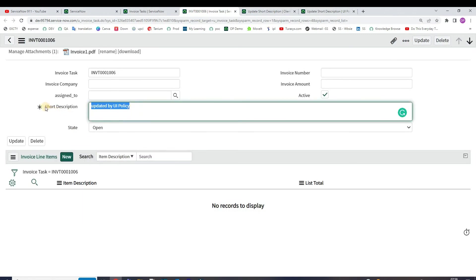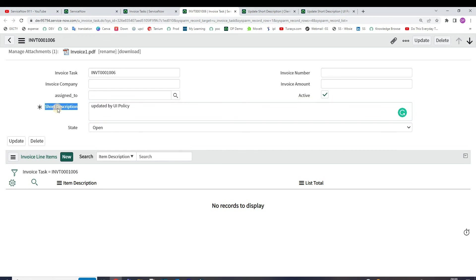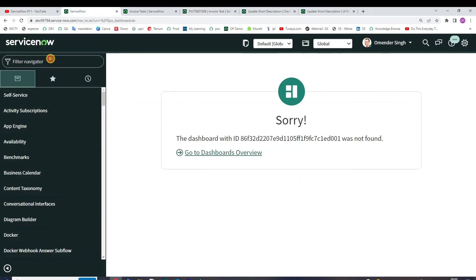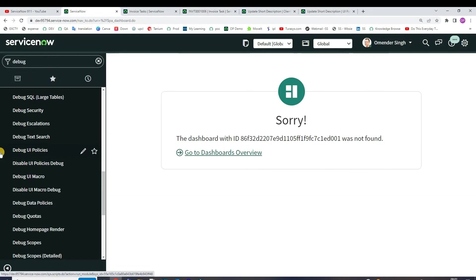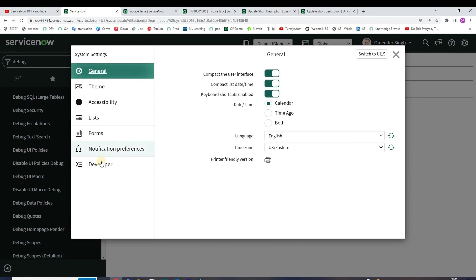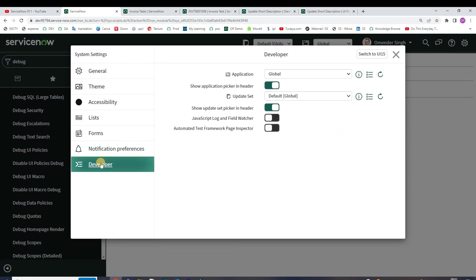In order to see the actual execution order, let's open the debugging. Let's enable debug UI policies, so it is activated now. Let me go to developer, open the JavaScript log and field watcher.